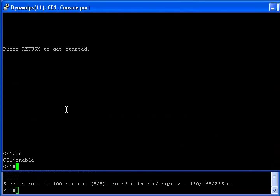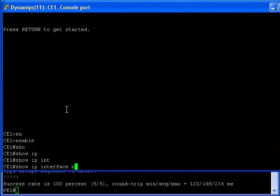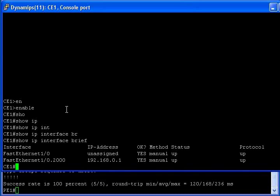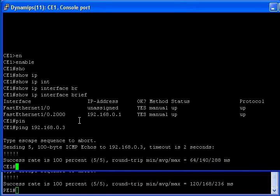Enable. Show IP interface brief. As you can see, I created a VLAN of 2000, and that's the IP address — 192.168.0.3. There we go, nice and easy.